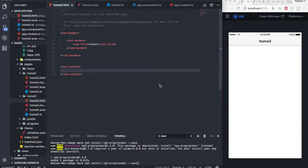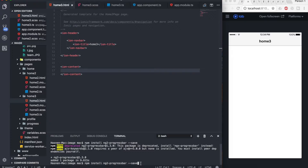To install it, use the command: npm install ng2-progress-bar. If you're having trouble finding it, you can find the command in the description underneath the video. Once you hit enter, the progress bar will get installed. I've already installed it — as you can see, it added one package in about 9.6 seconds, so it should take around 9 to 10 seconds.